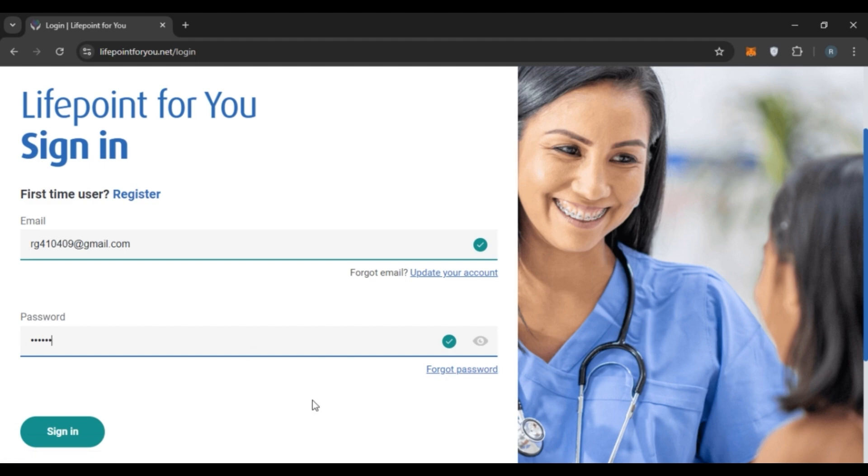After entering the credentials, click on the Sign In option that you can see right here, and you'll be logged into your account. That is how you log into Lifepoint Payroll account.